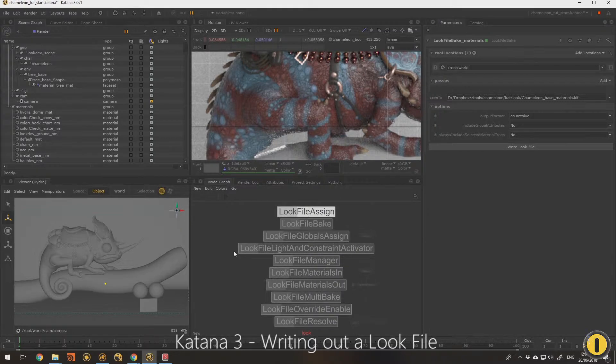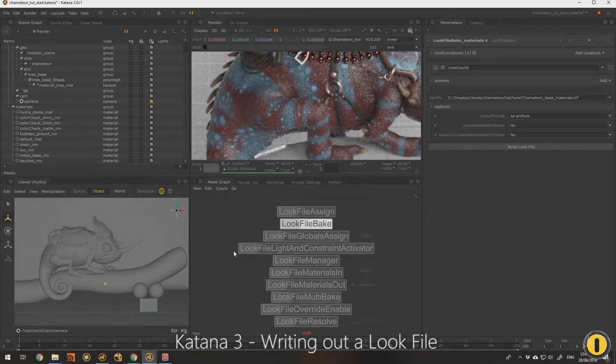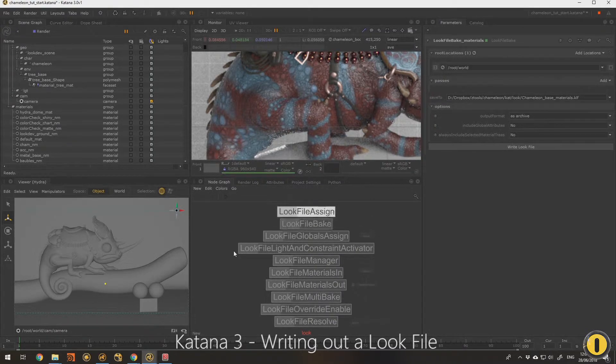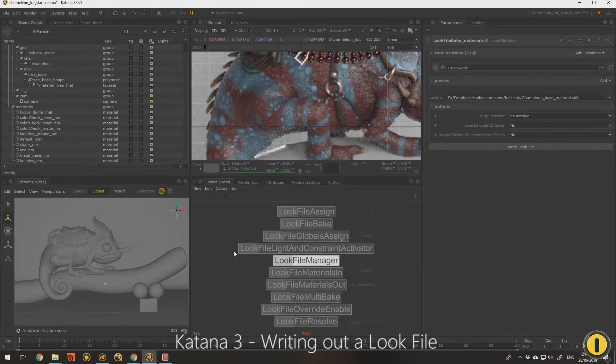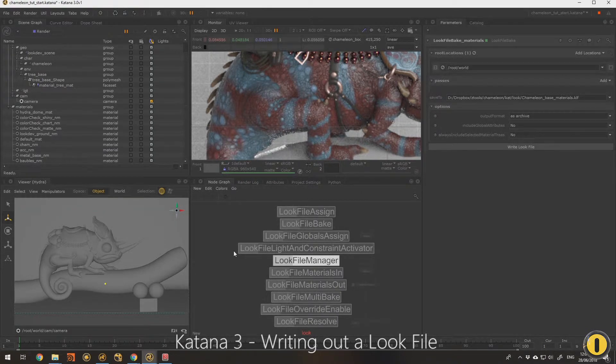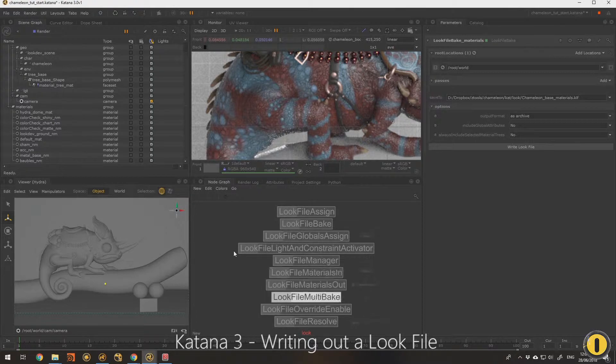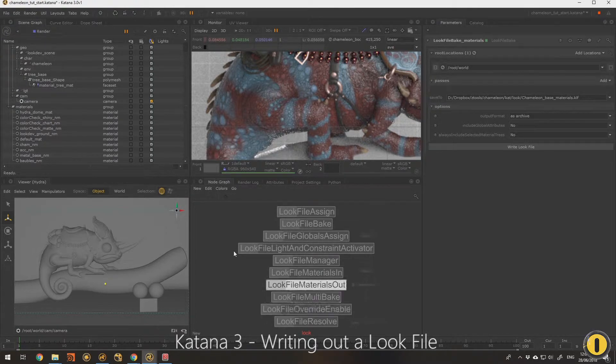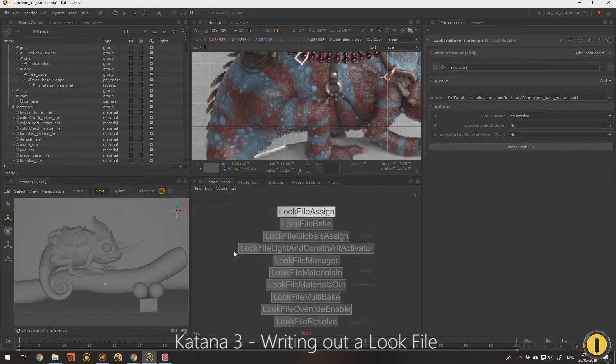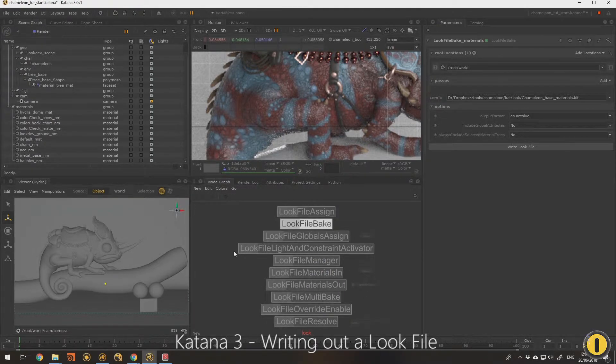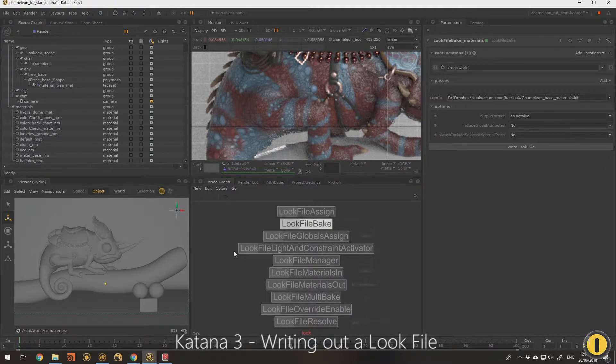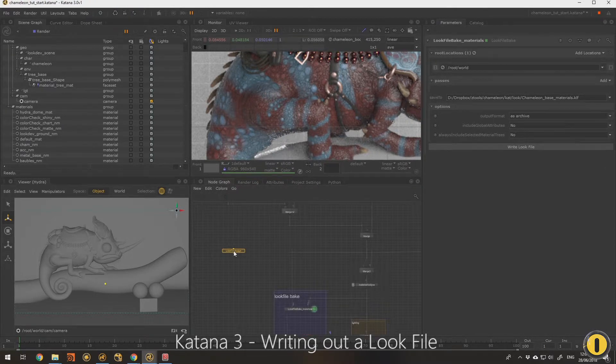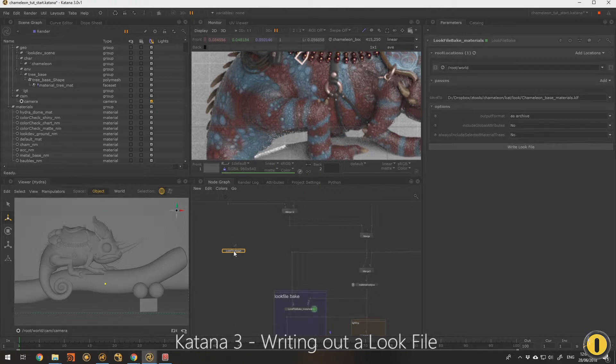The most common ones are the look file bake, which creates the look files, and a look file assign. Then there's other ways to manage multiple look files and all sorts of other stuff. But the main two we'll be looking at in these videos are just the simple ones to give you the quick overview: the look file bake and look file assign.